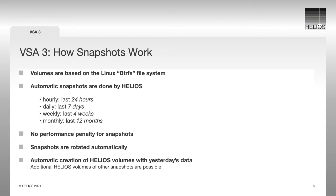So let's talk about how it works. We do automatically hourly snapshots, daily snapshots for the last seven days, a weekly snapshot for the last four weeks, and every month new snapshots.